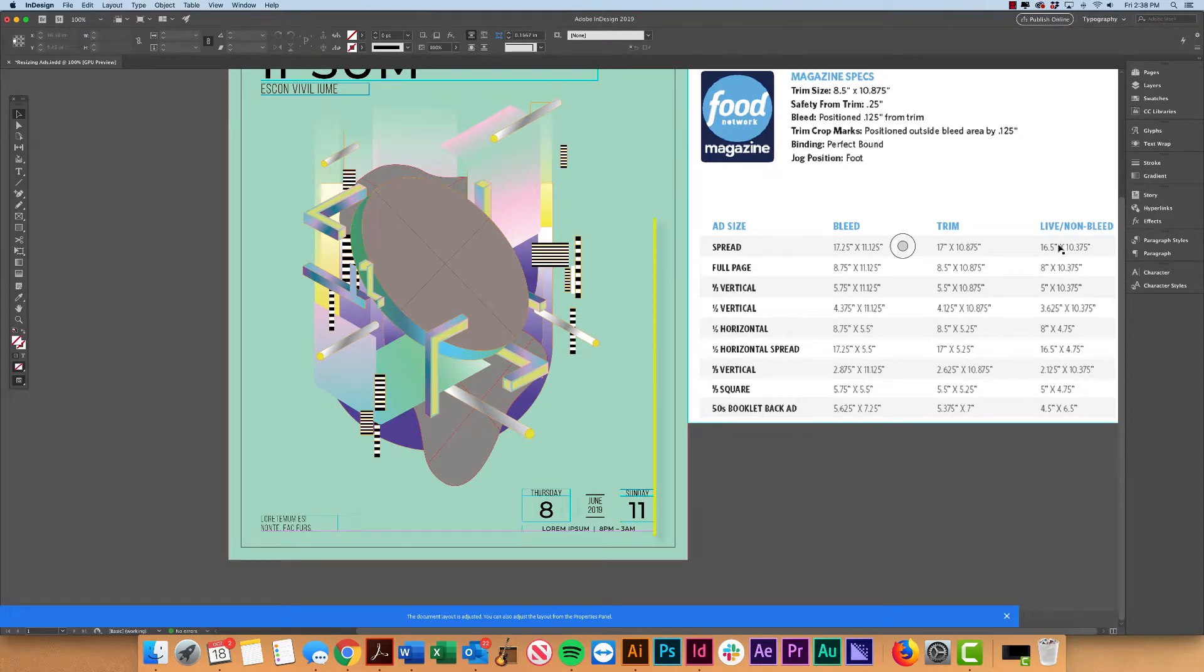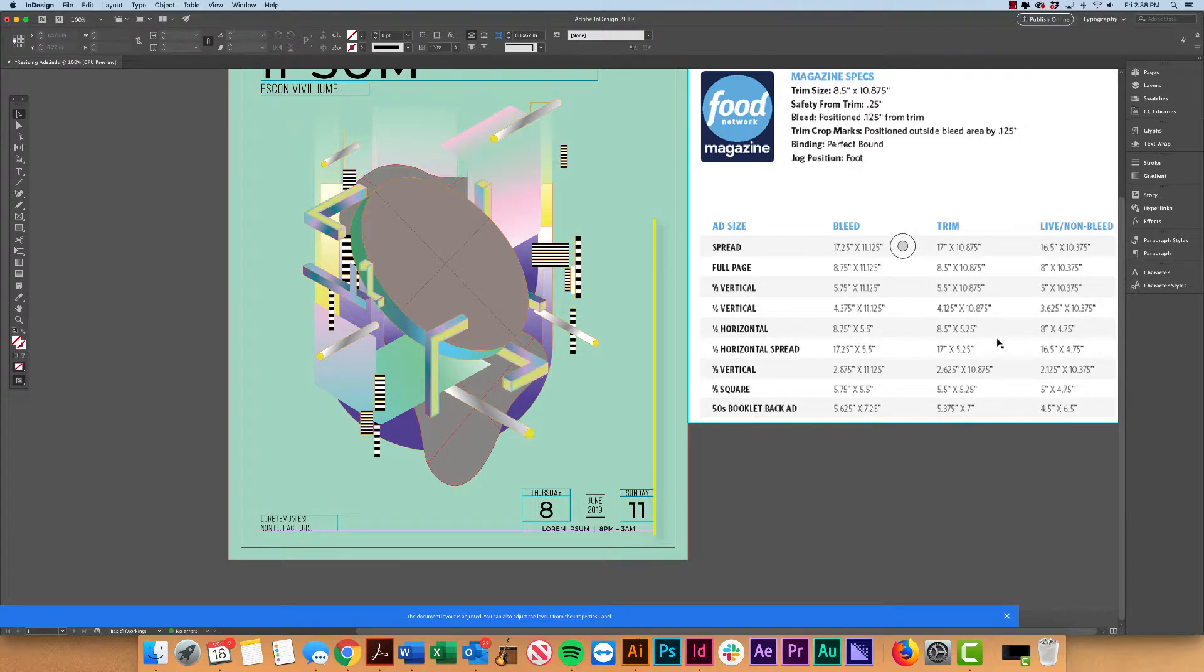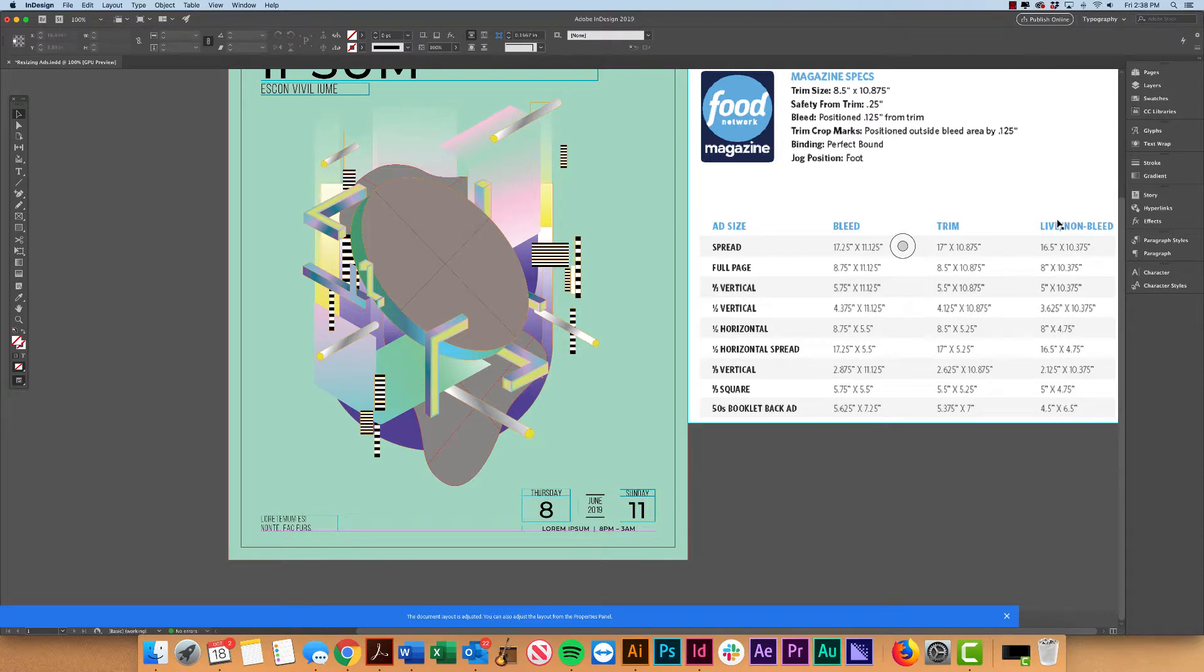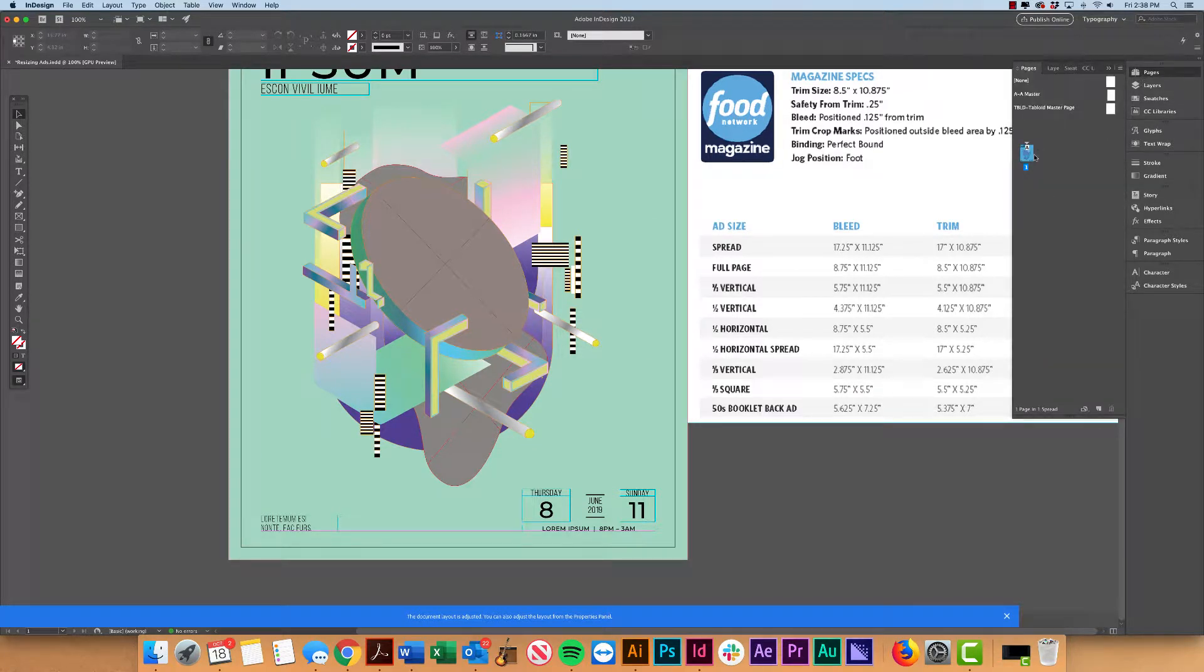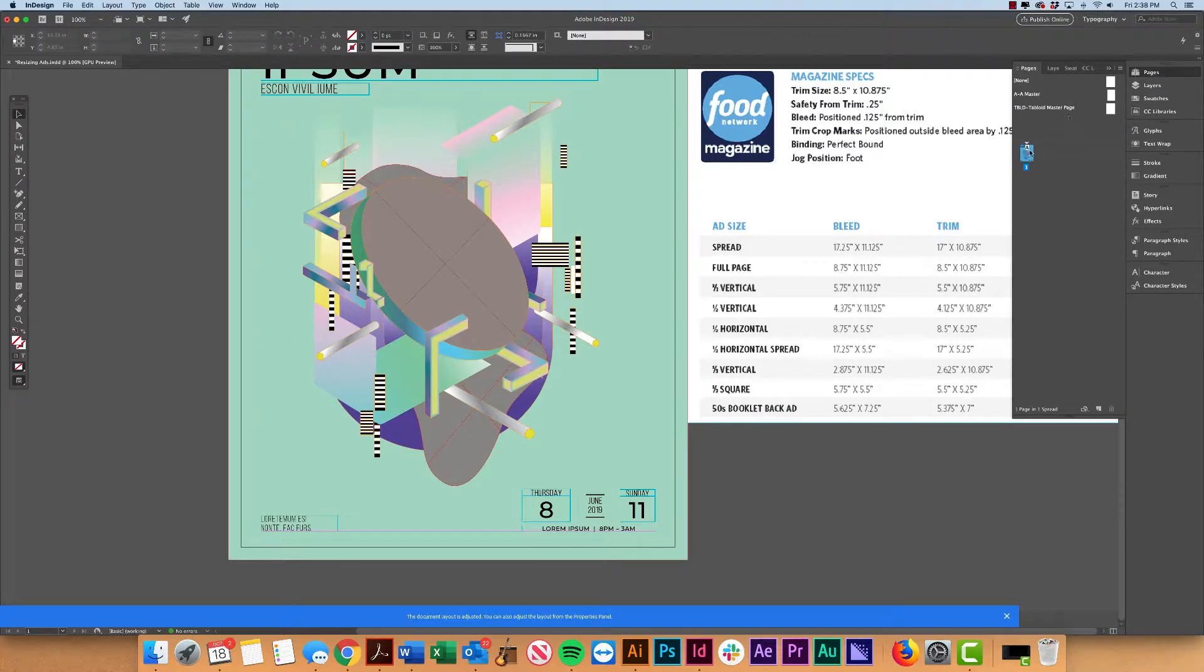So now that we know essentially what each of these specs mean, what we're going to do is we're going to actually take this full page ad and convert it to that half page.